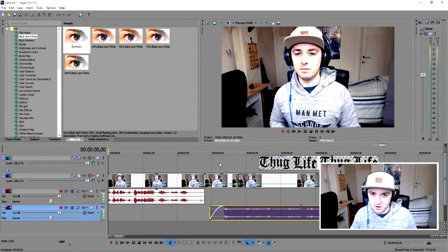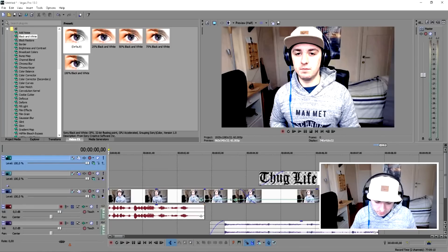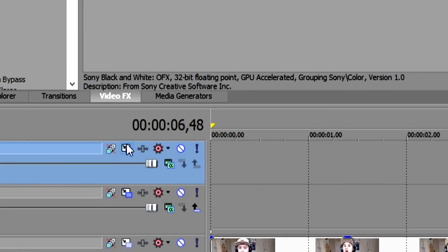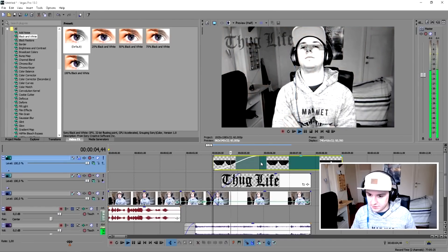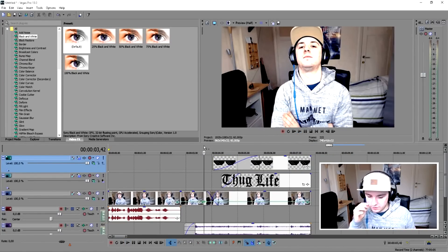The last thing is to deal with the glasses. Create a new video track, go to Google, download a Thug Life glasses PNG with no background, save it to your folder, go back to Vegas, and drag the glasses onto the next video track. They'll be really big so click the resize icon and make them smaller until they fit. Fade them in so they drop down. The footage moves, but that's how you add in the Thug Life effect.